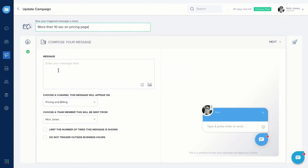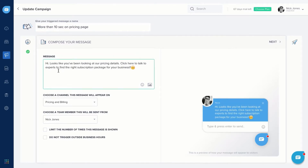Now, enter your message. You can also format the text, add emojis, and pictures.